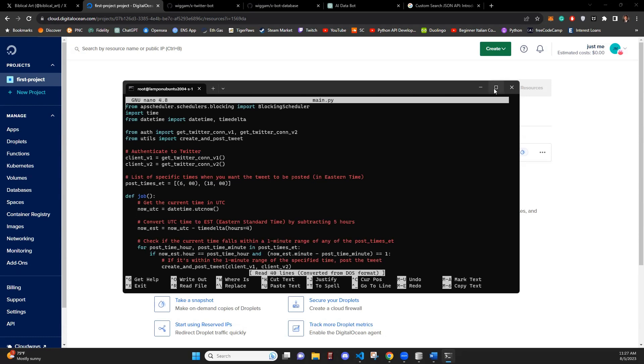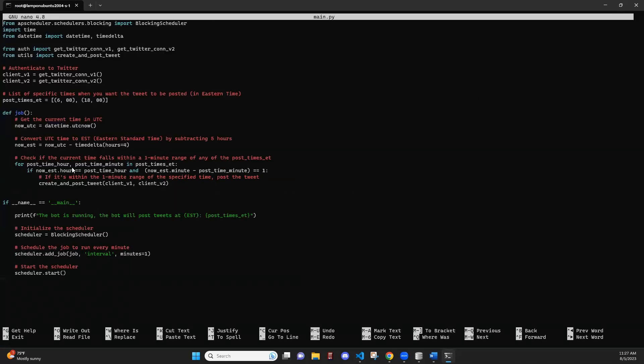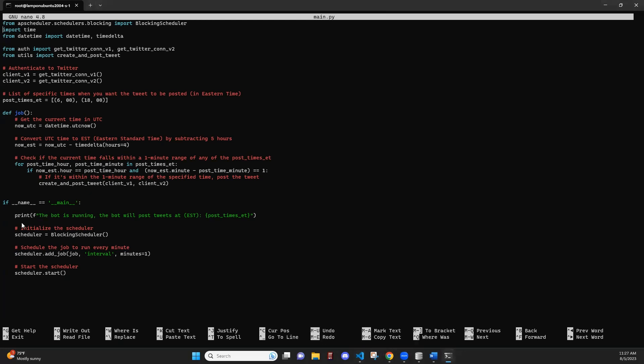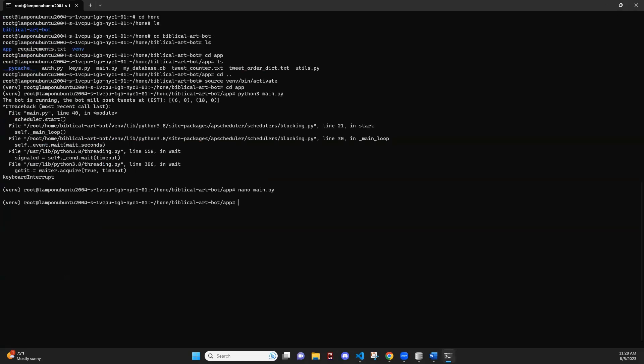I'm going to run nano main.py to open up the Python file. This is pretty much the same as what I had in main.py. And here we can set our post times, just showing you how you can open up a file within the remote server. This is not on my personal device. So we're going to exit out of here. That's how you can use that file.